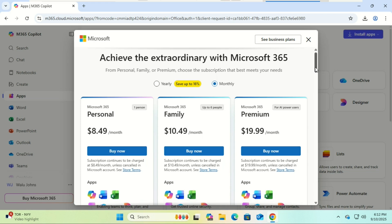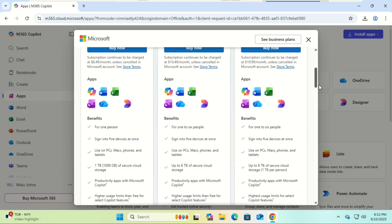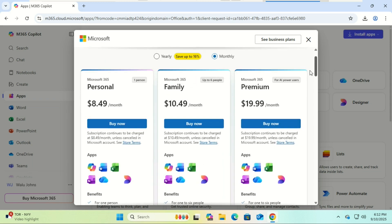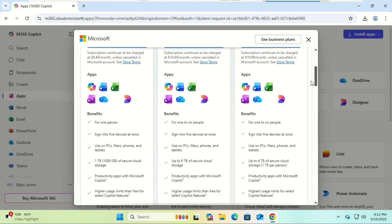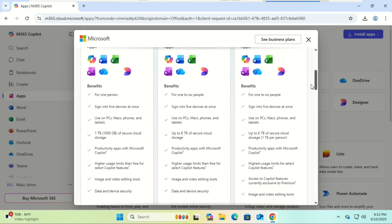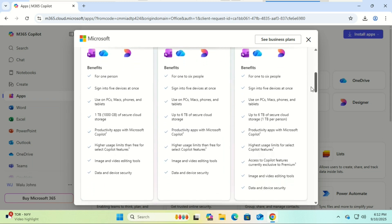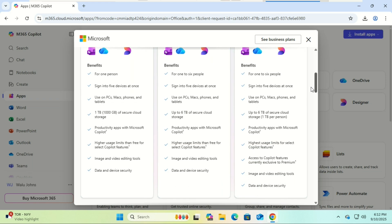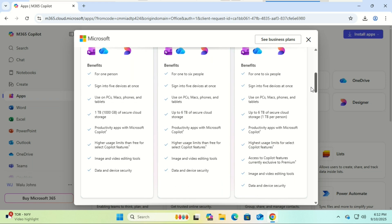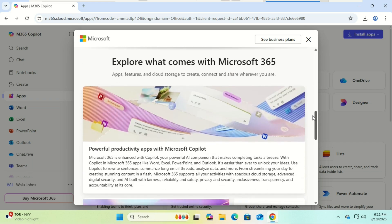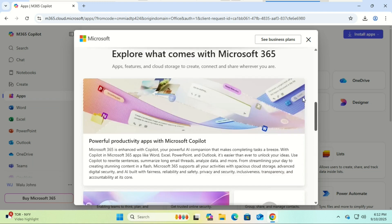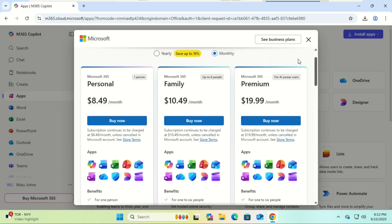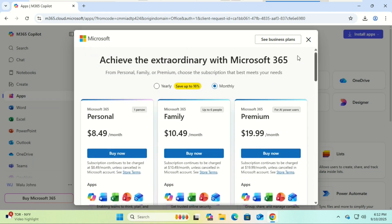The catch is you've got to pay — either a monthly subscription for Microsoft 365, or a one-time payment for Office 2021. So: free equals online only, and paid equals install and use offline.